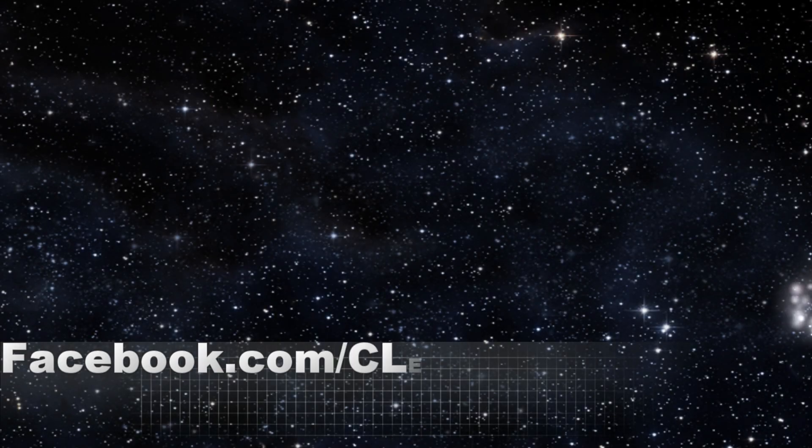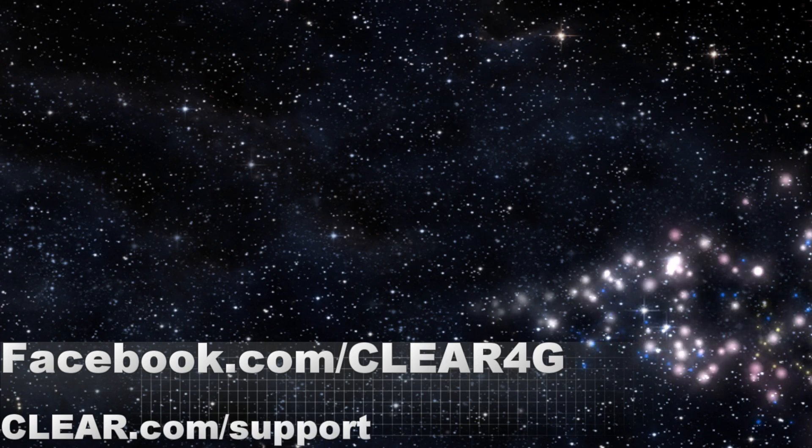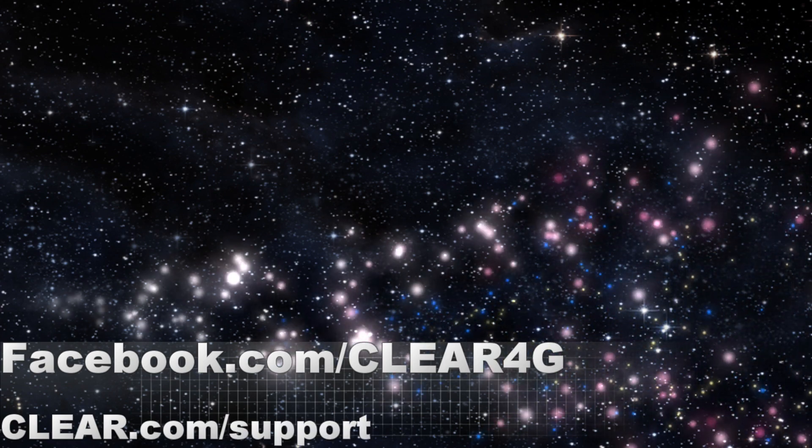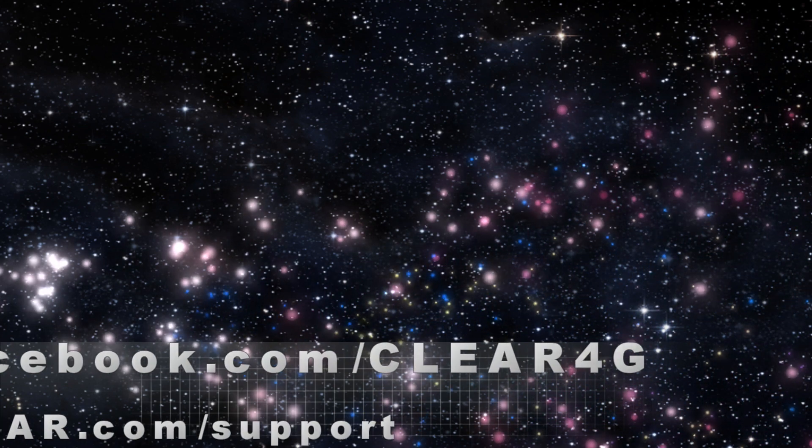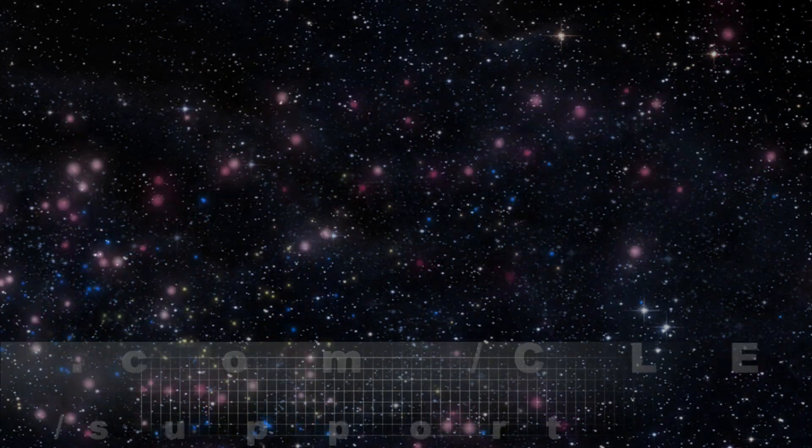If you have any more questions about the CLEAR device, you can go to www.CLEAR.com and click to chat or visit us at Facebook.com slash CLEAR4G.